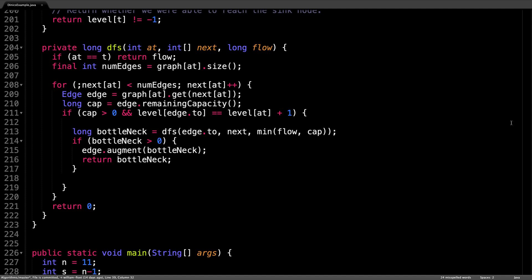This is a perfect time to augment the flow for each edge along the augmenting path, since we already know what the bottleneck value is. So if the bottleneck value is greater than zero, meaning we actually found an augmenting path,